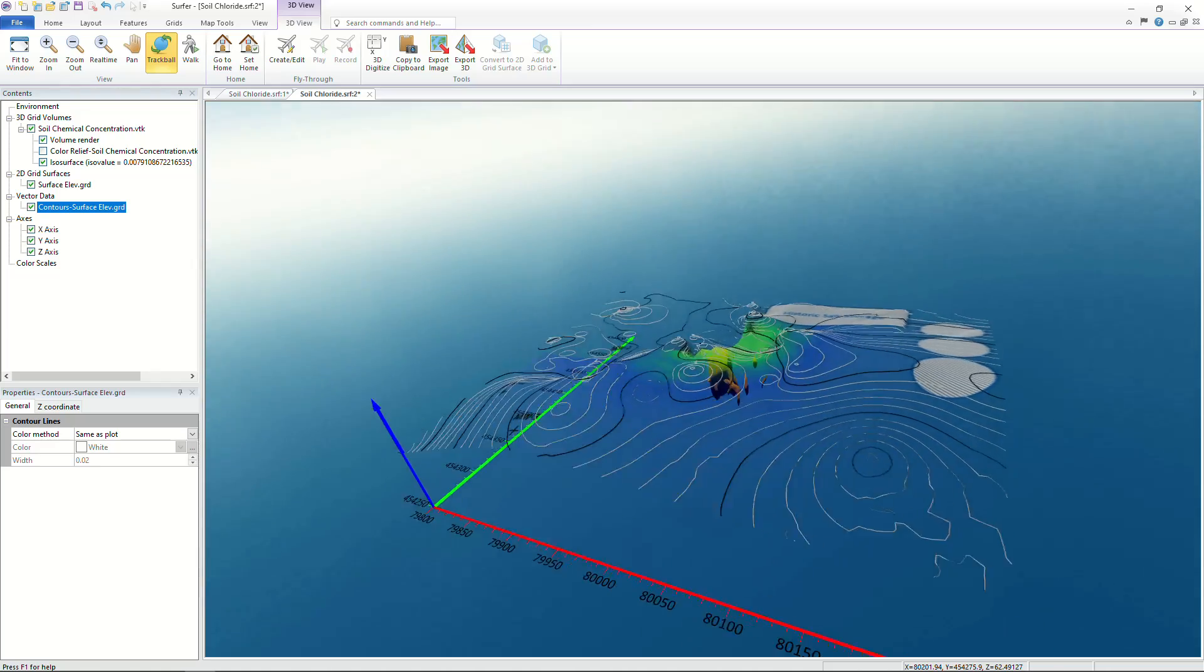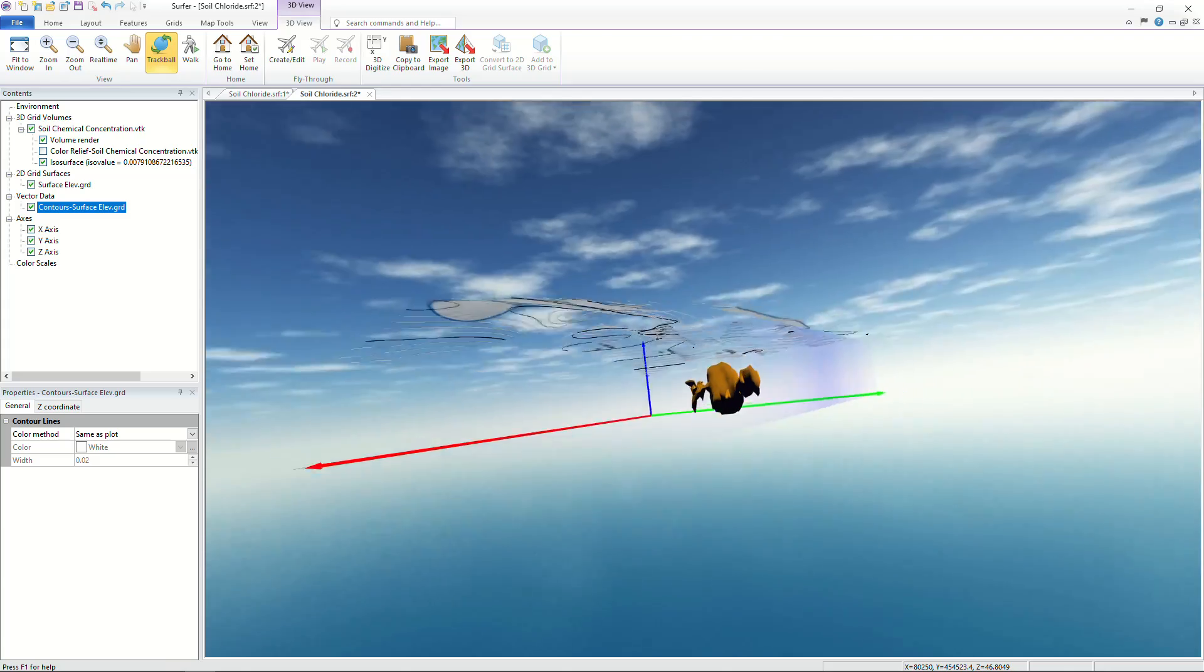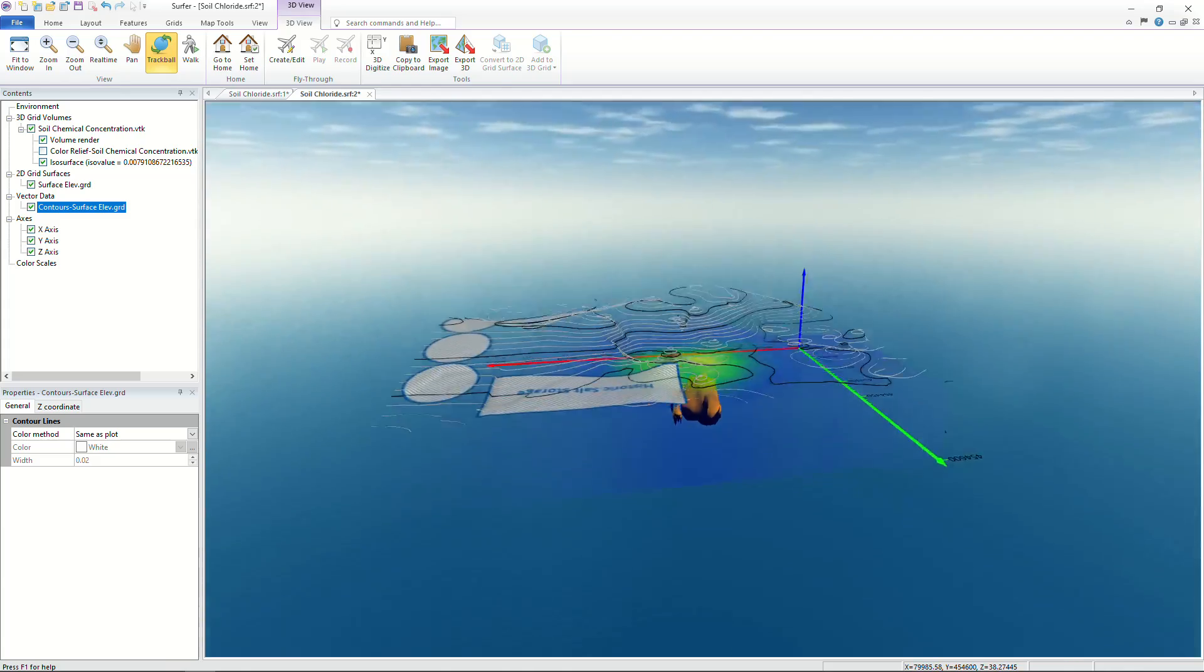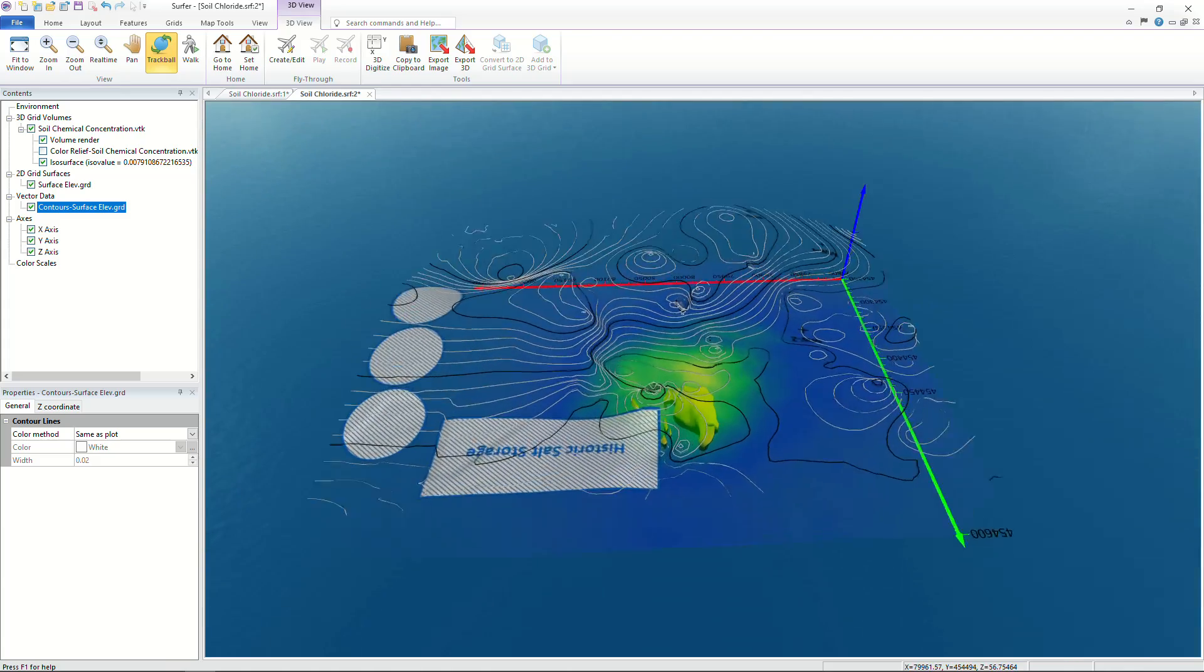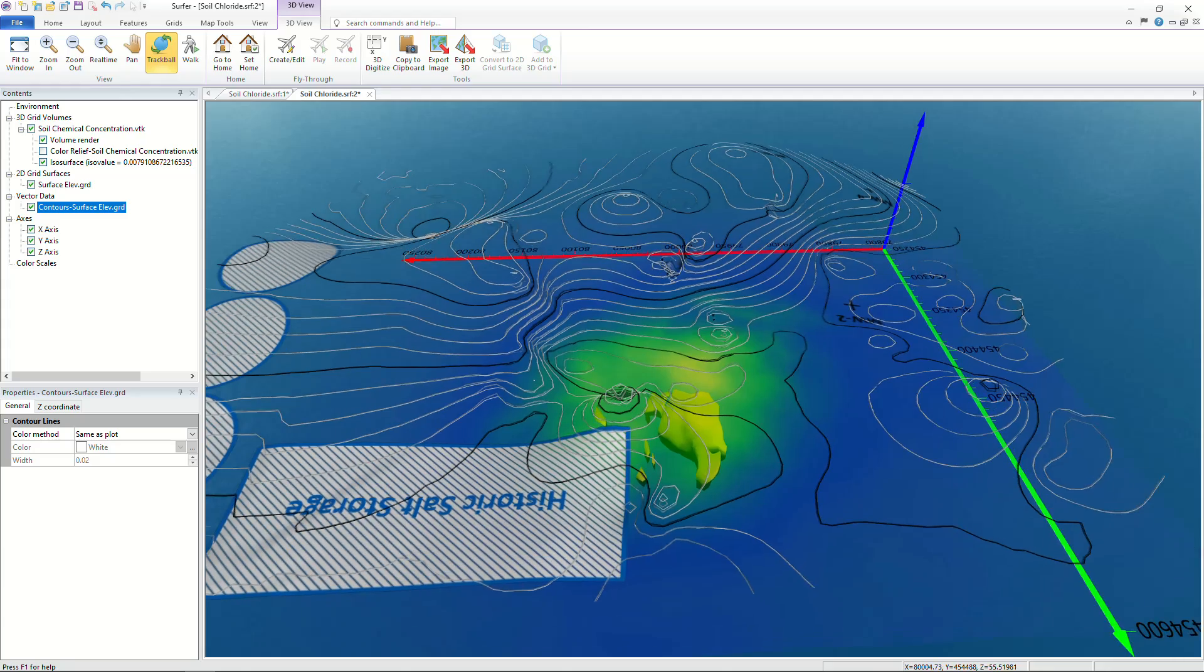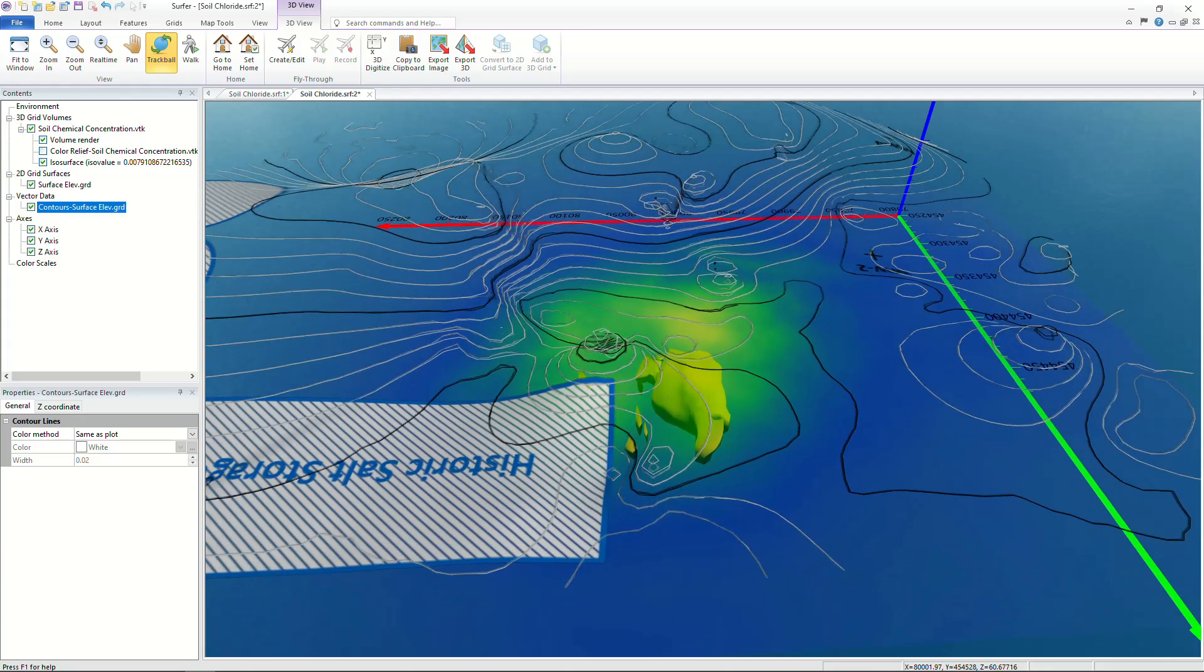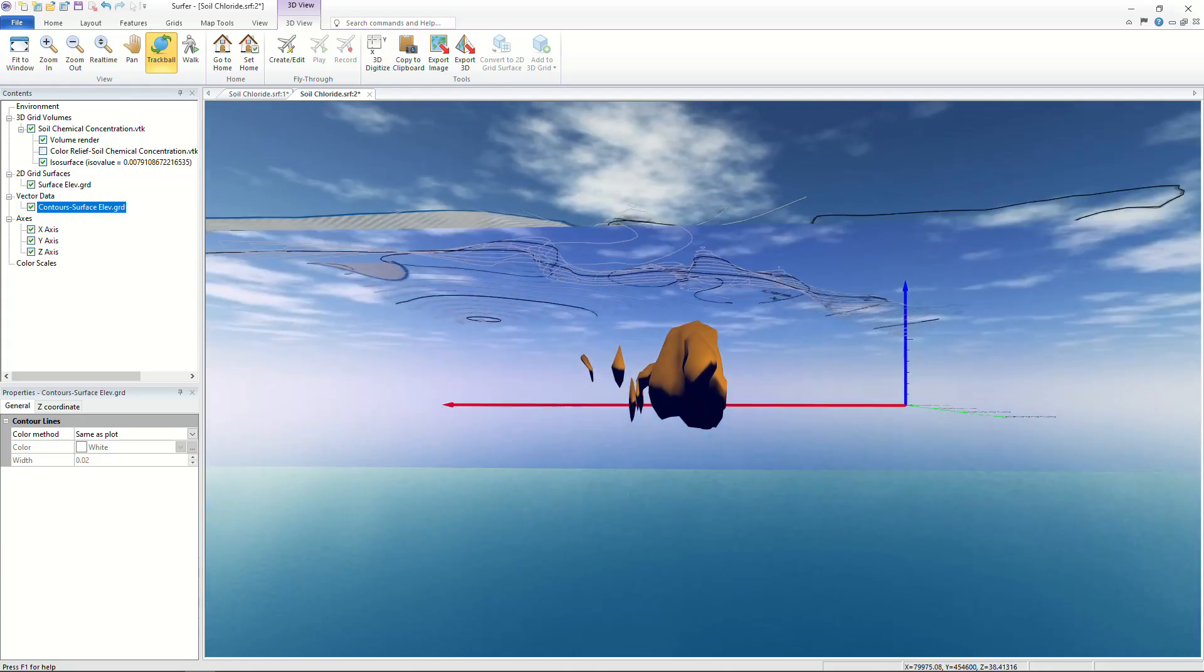Hello and welcome to the latest video in the Surfer New Feature video series by Golden Software. Today I'll be demonstrating the dynamic ways you can visualize 3D grids in Surfer's 3D view.